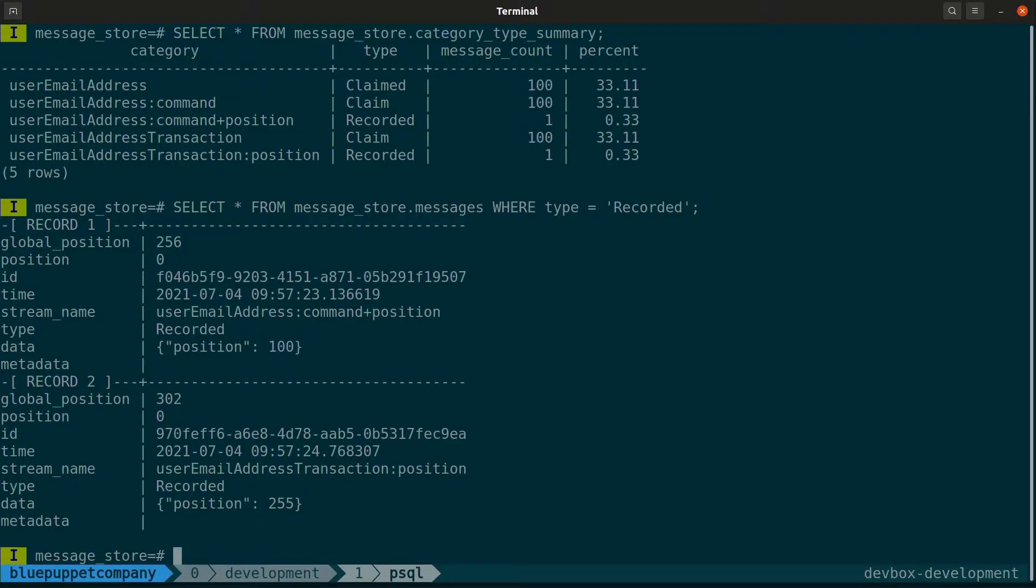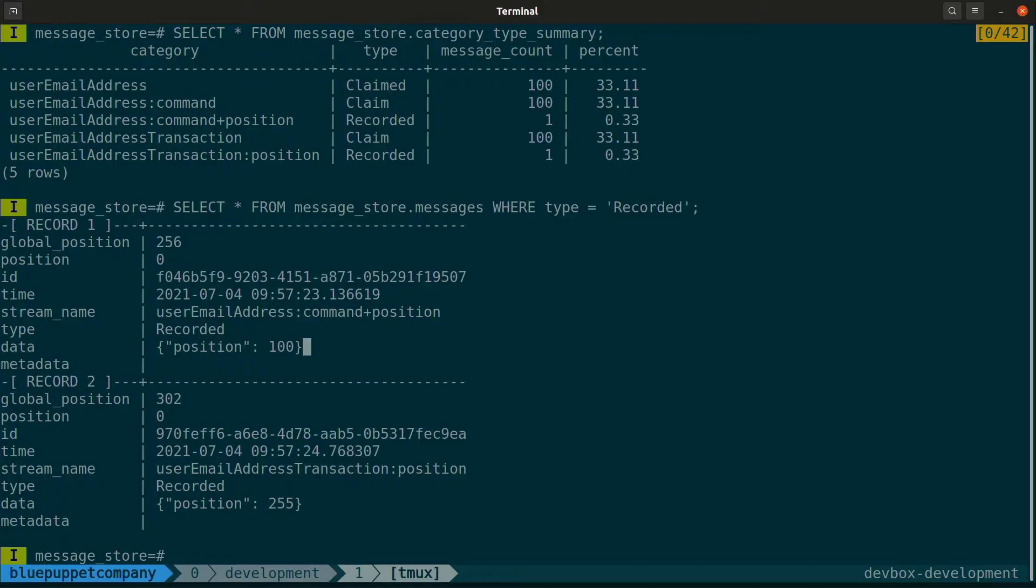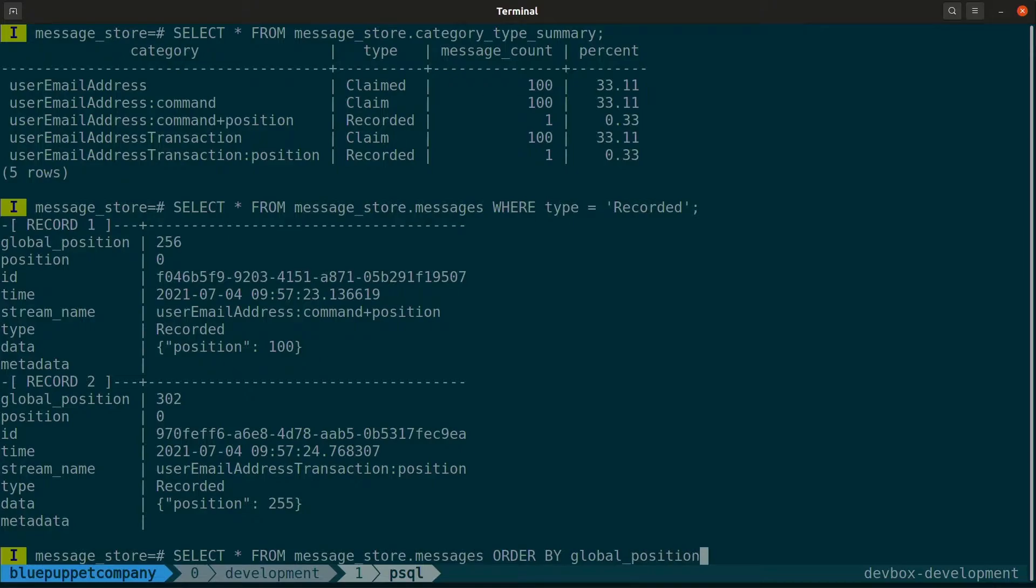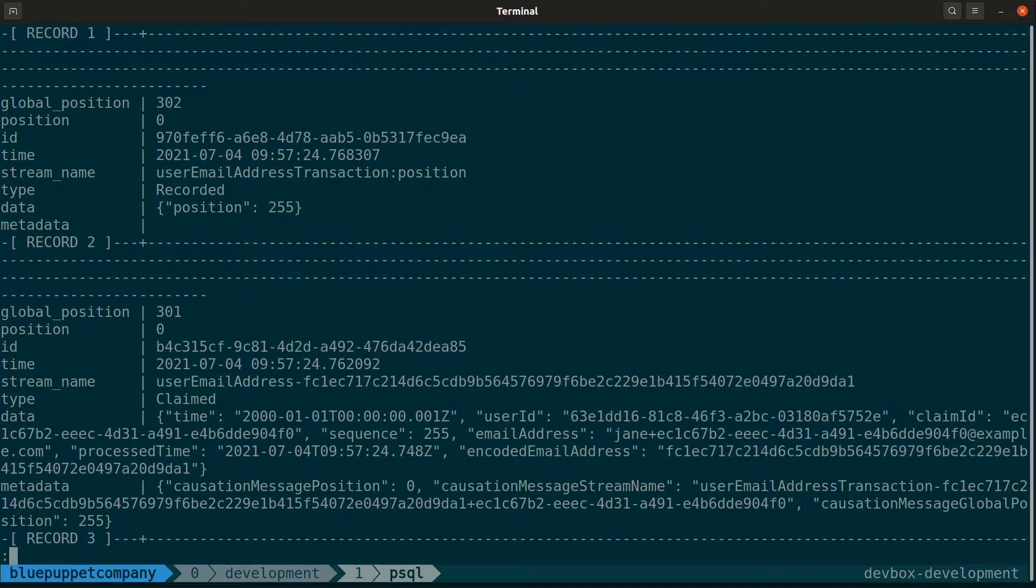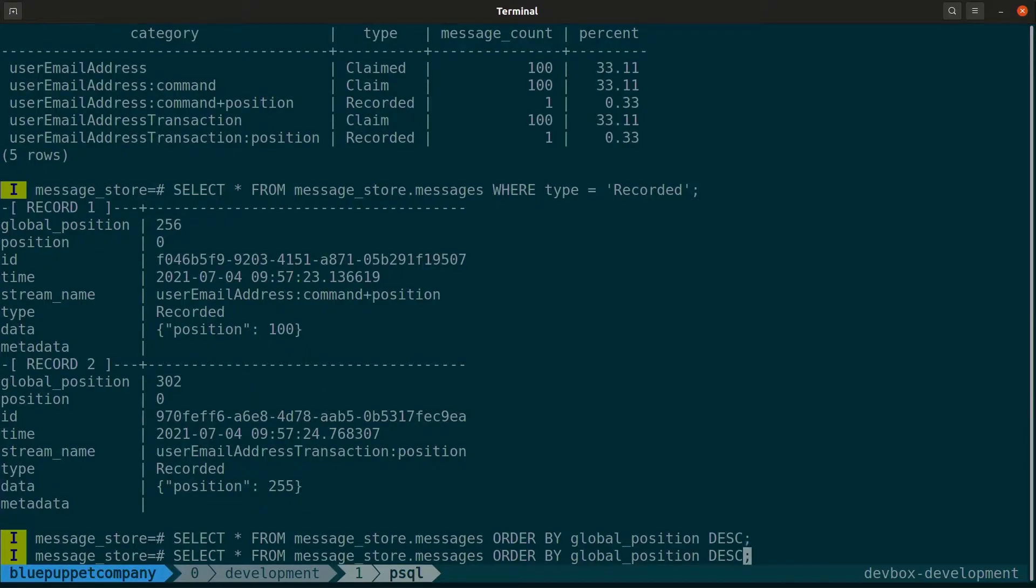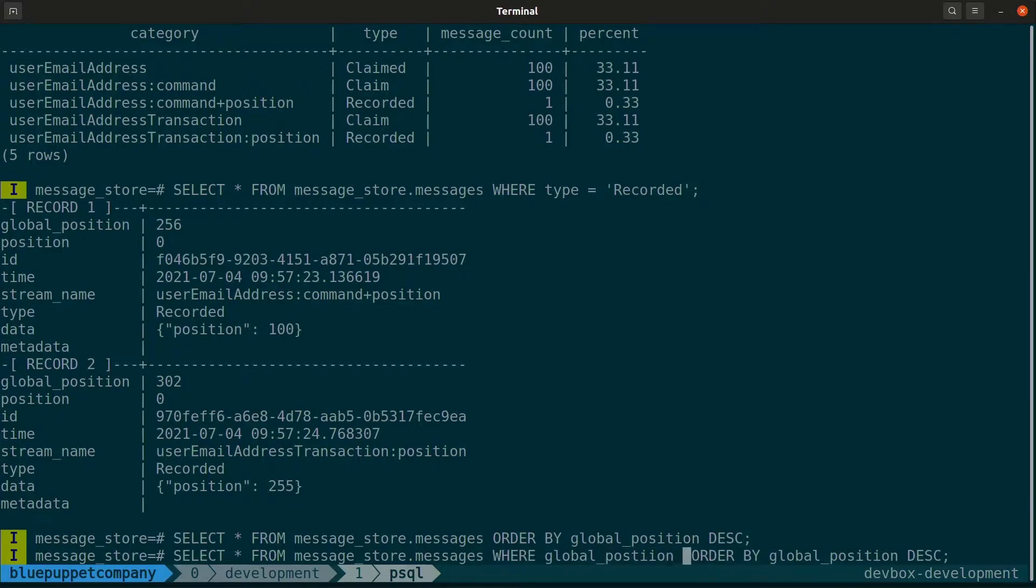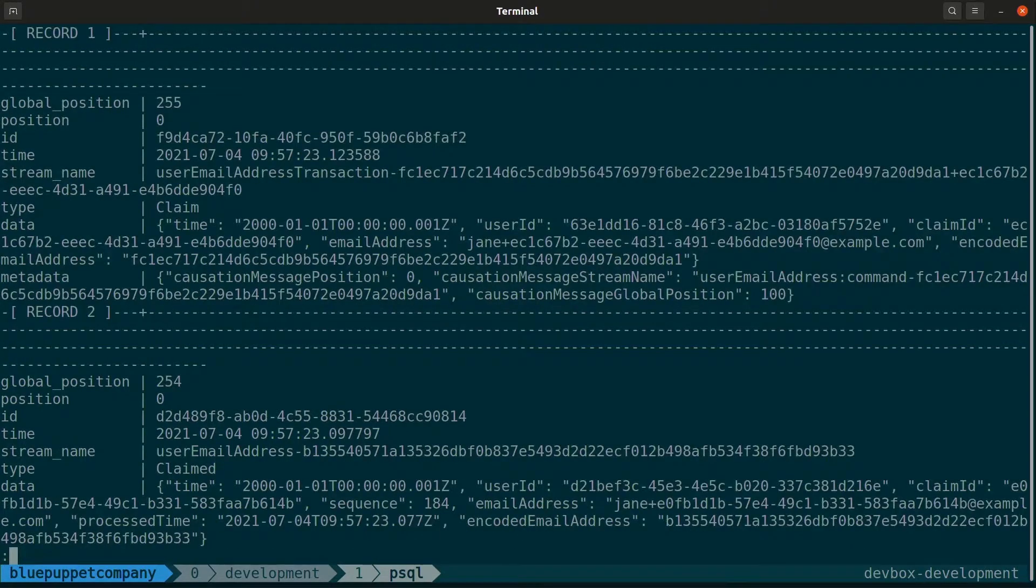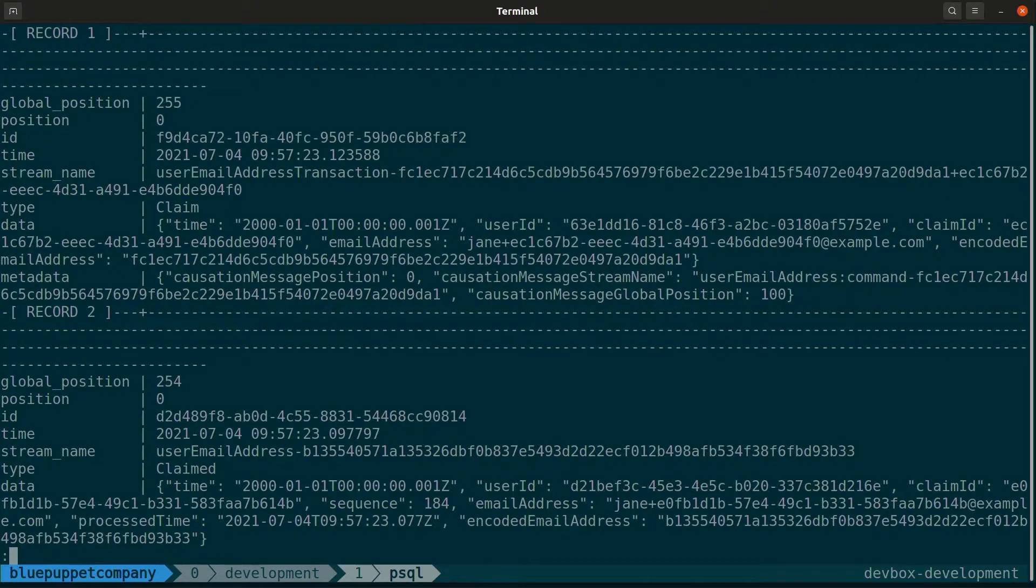You can see the categories and the messages that are recorded on those categories. We have another type of stream here called the user email address colon command plus position with a message type of recorded. The position is stored in a recorded event, marking the last global position of the message this particular consumer has processed. The last recorded position was 255.